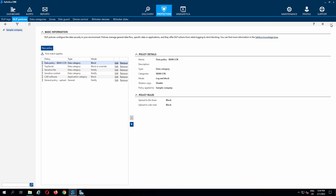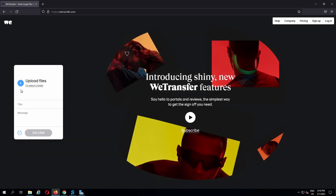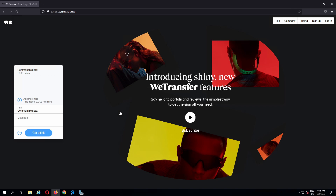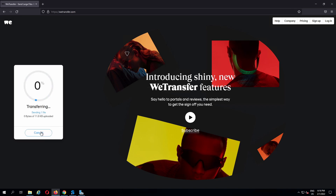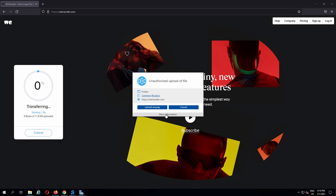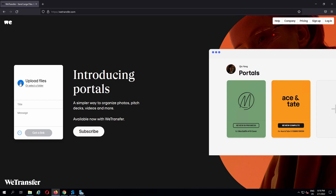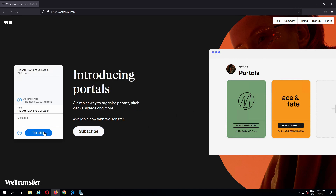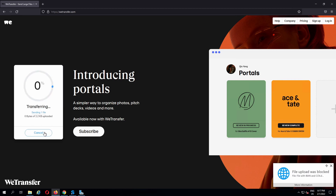Let's see the DLP restrictions in action. When a user uploads an ordinary file to a file share website, they are notified and can choose to cancel the operation. Uploading a sensitive file containing IBINs or credit card numbers is blocked.